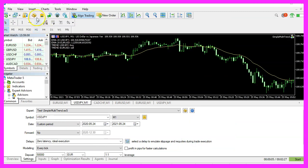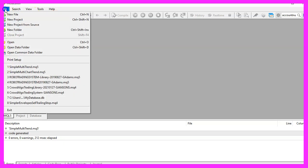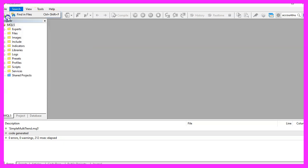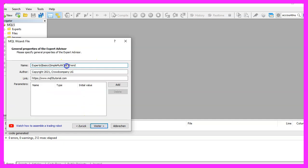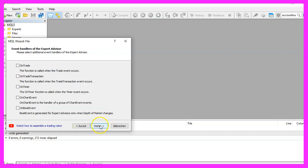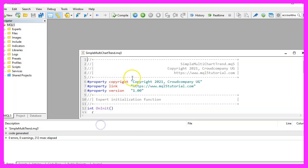To get started, please click on a little icon here or press F4 on your keyboard. Now you should see the Metaeditor window and here you want to click on File, New File, Expert Advisor from Template, Continue. I will call this file Simple Multi Chart Trend, click on Continue, Continue and Finish.